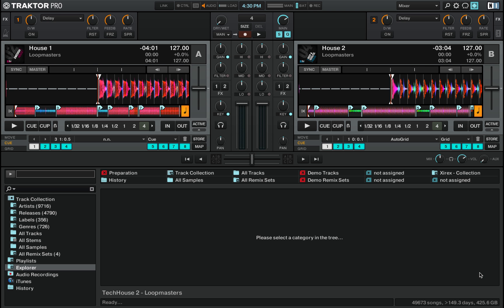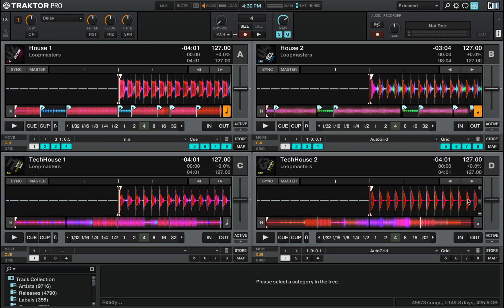But that's not all. Traktor even lets you switch to four decks and connect to a wide variety of DJ equipment. The more equipment you add to your DJ setup, the more functionality you get, and after that, only sky's the limit.